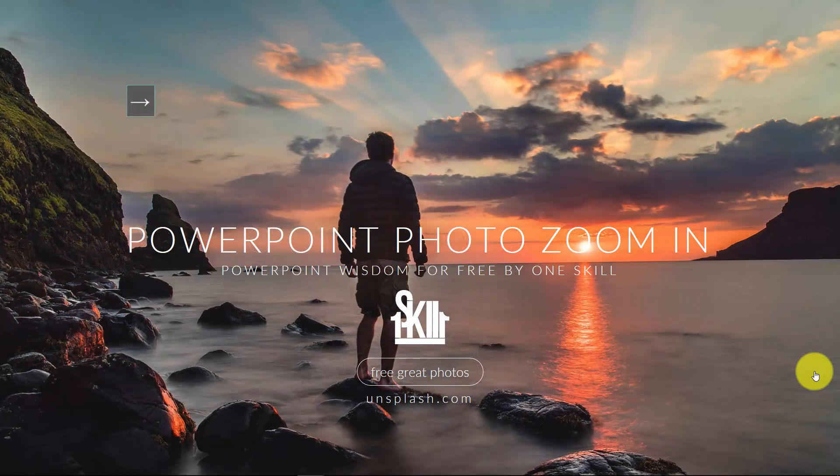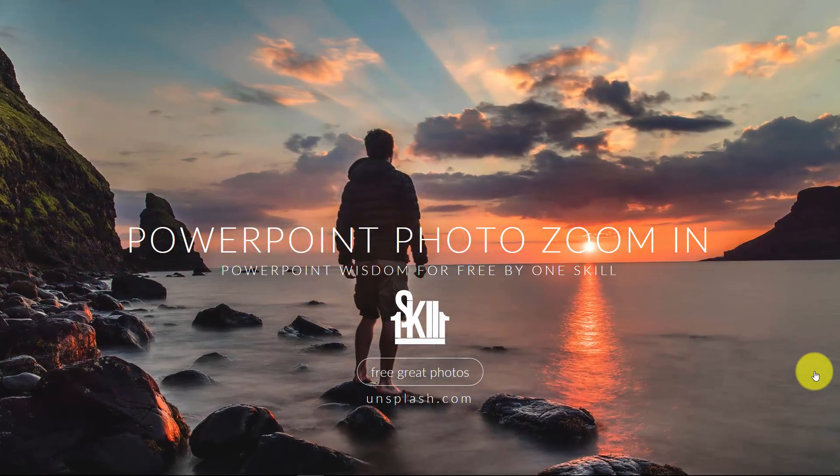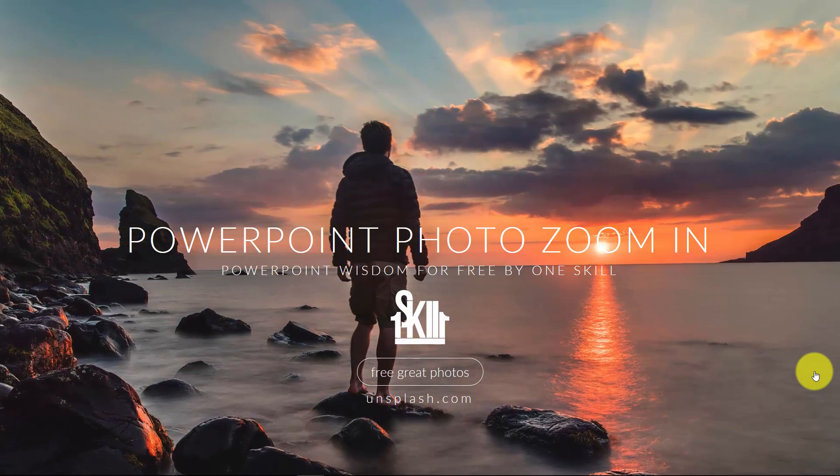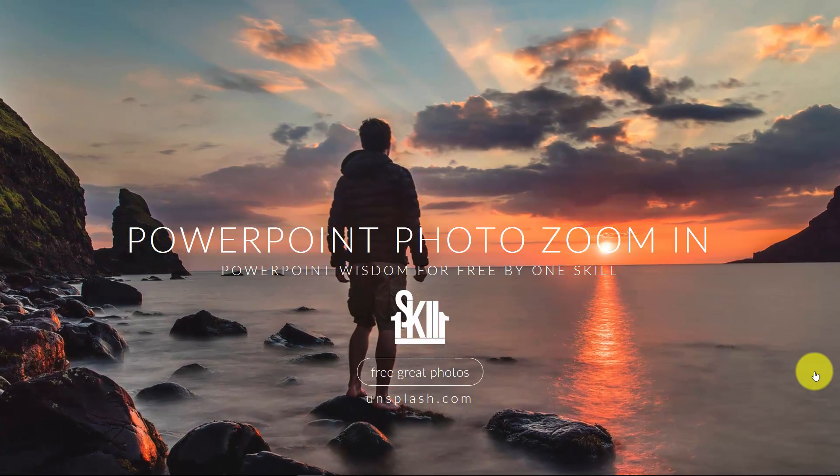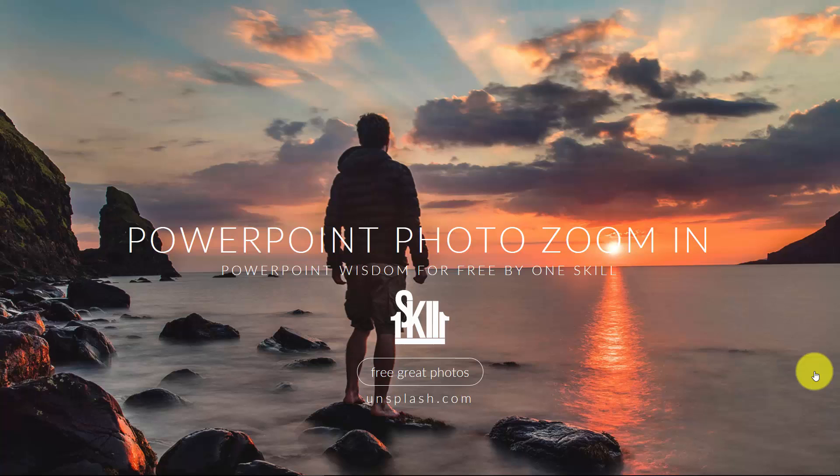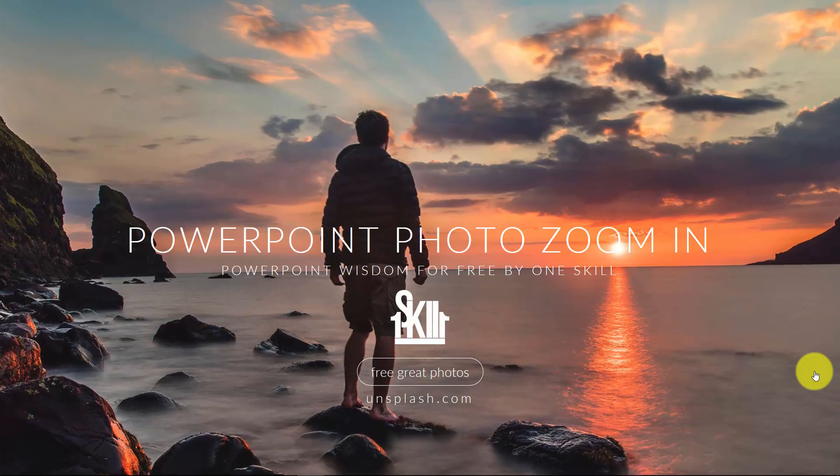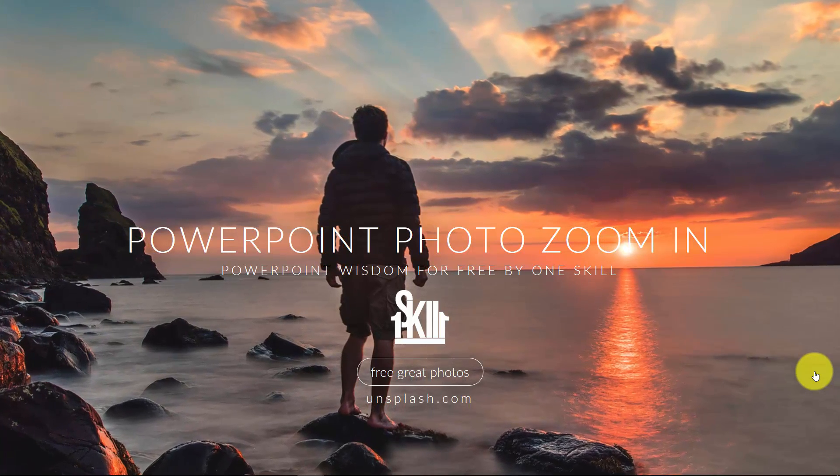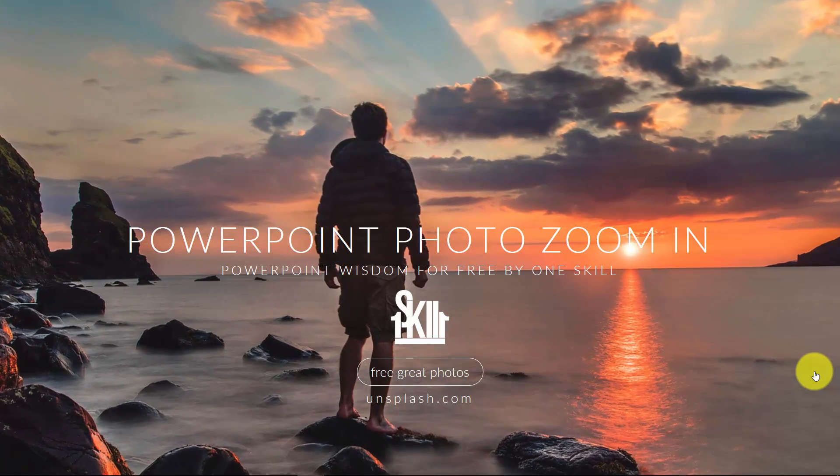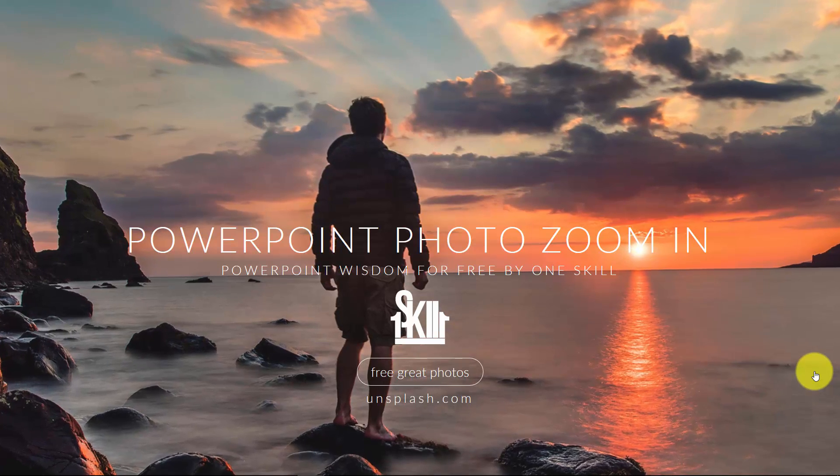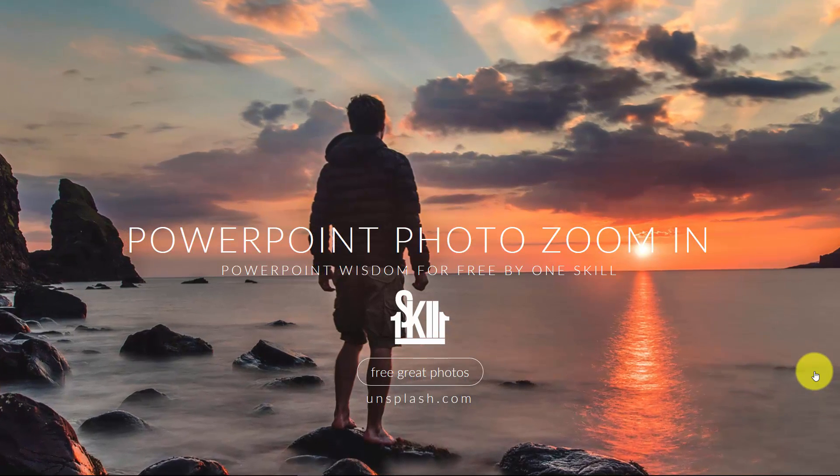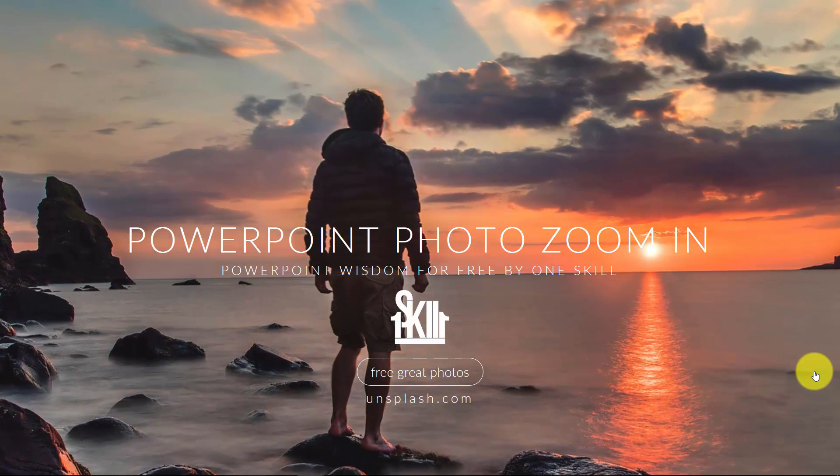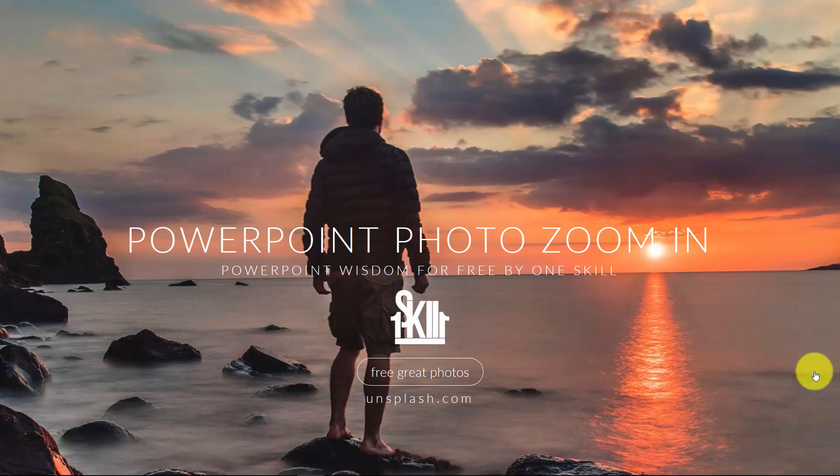Sometimes it might happen that you don't have a video but you have some really beautiful photo and you want to use it. So don't worry, I will show you how you can create a zoom-in effect in PowerPoint. You can find this photo and other beautiful photos on Unsplash.com.